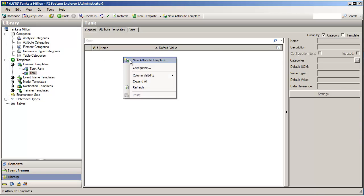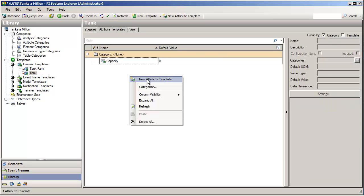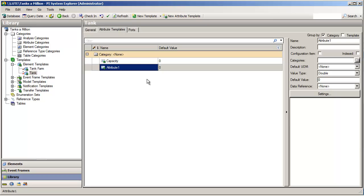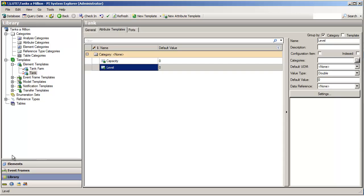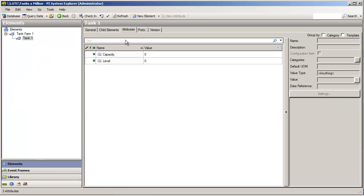We can add an attribute which will hold capacity, and an attribute which will hold the level. Now, capacity is a constant, and level will come from a PI tag. We'll configure that next. But for now, we have these stubs here, and they are ready to be configured, so that any tank that I create will be able to tell me its capacity, and tell me how its level is over time.